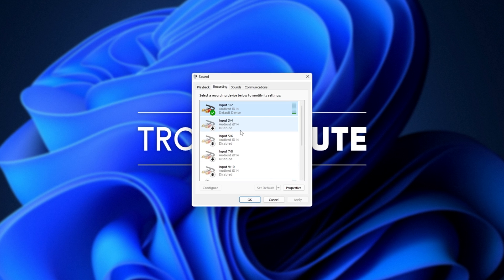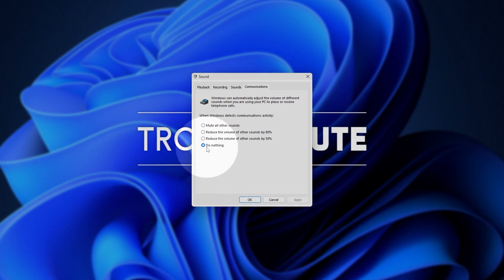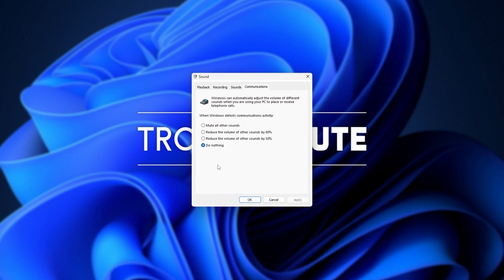Now, back in the original sound options here, head across to the Communications tab and simply make sure that Do Nothing is selected at the very bottom here. That way, when you receive a call, you're in a call, and things like that, it doesn't reduce the sound of everything else.